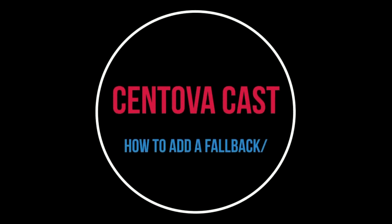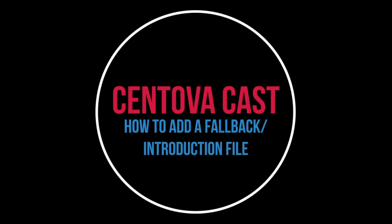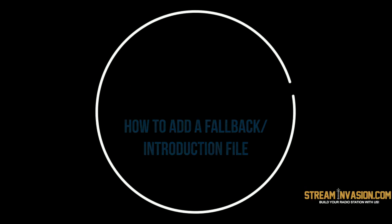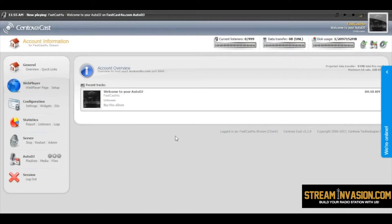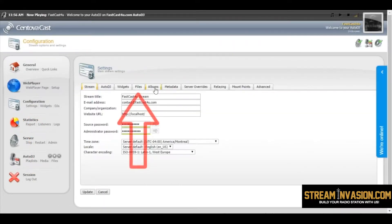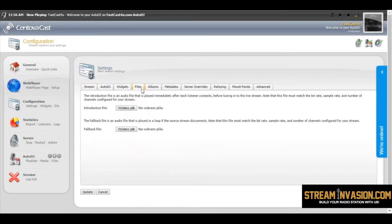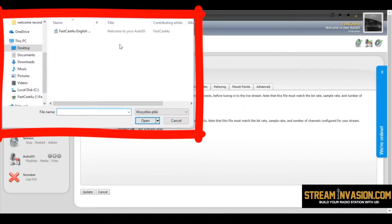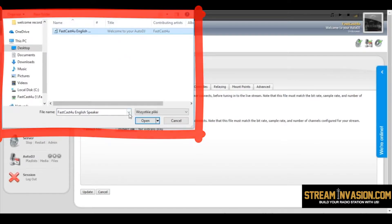In this tutorial you will learn the steps to add fallback or intro file. First go to settings, open files tab, click select file button, choose the file you want to upload as intro, click open.